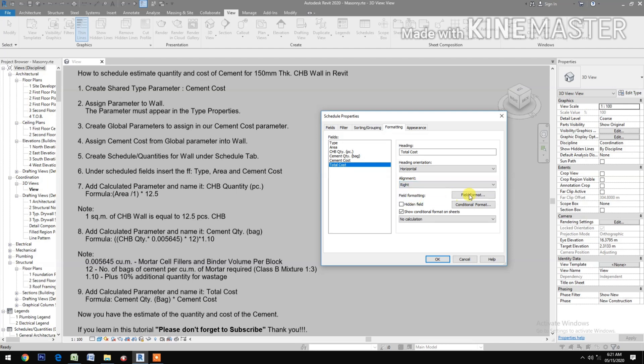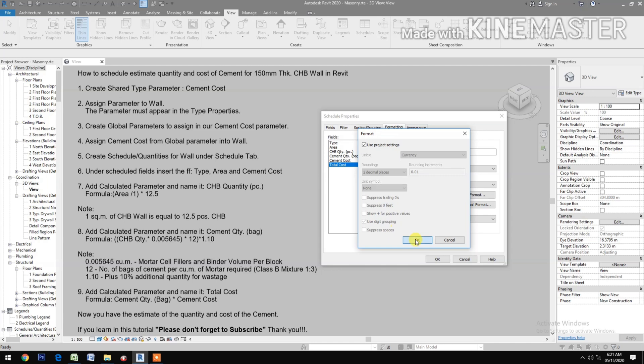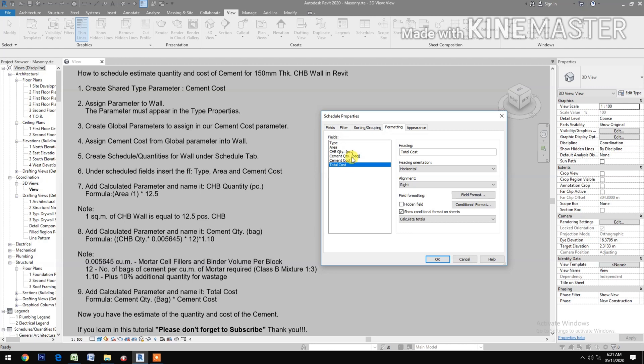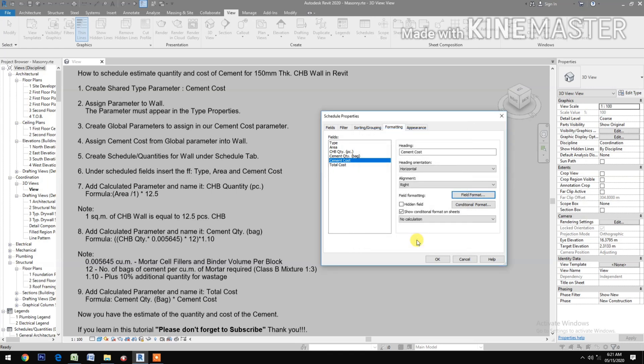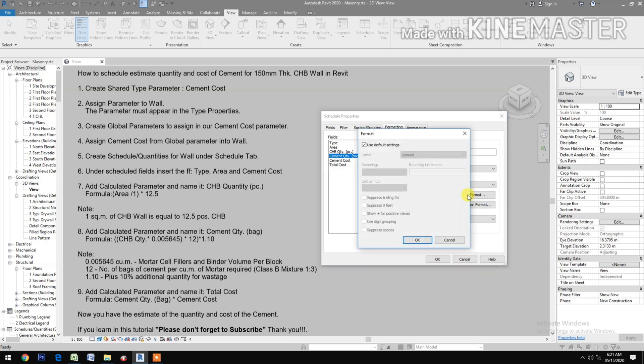Cement Cost alignment right, field format. Cement Quantity alignment right, check field format, fix two decimal places, use digit grouping.